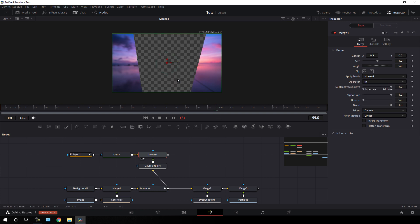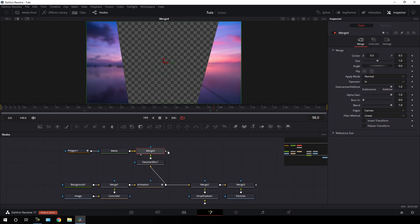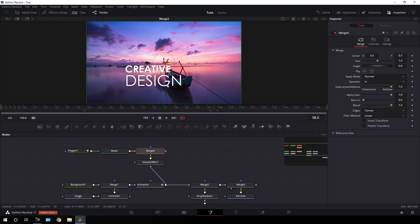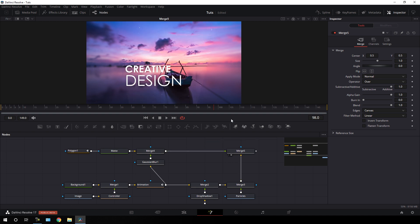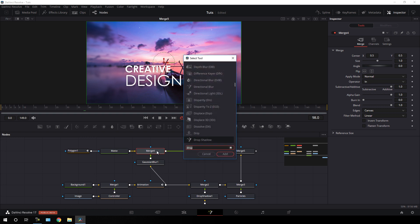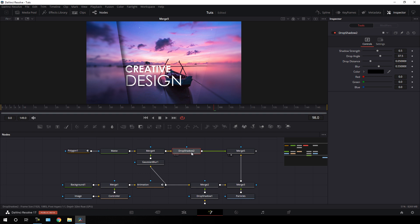Now we have two different outputs. Take another merge node, connect the yellow background to Merge 3 and the green foreground to Merge 4, and drag Merge 5 to the viewer. Add a drop shadow just after Merge 4 — select Merge 4, hit Ctrl+Space, search for Drop Shadow, and hit Add. In the Inspector, set the drop distance to 0 and increase the blur value. Now it's looking perfect.